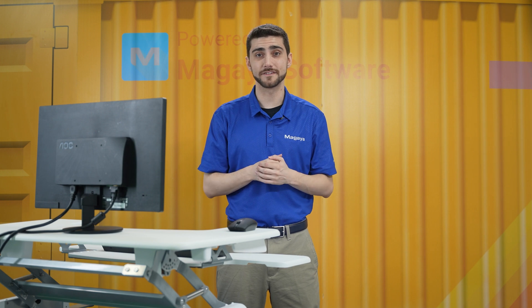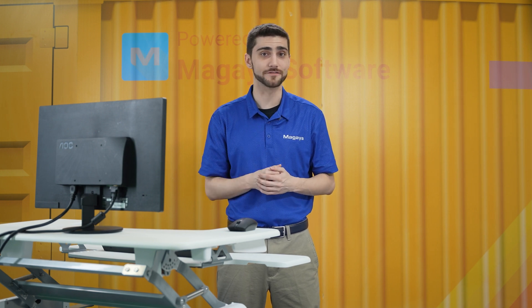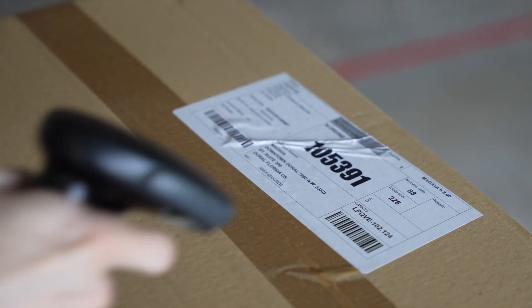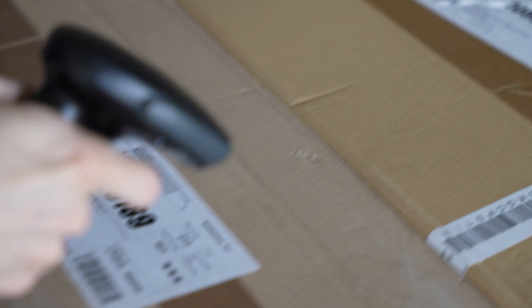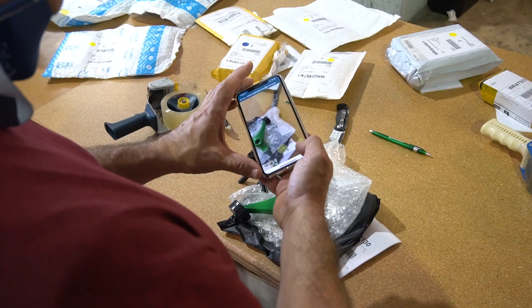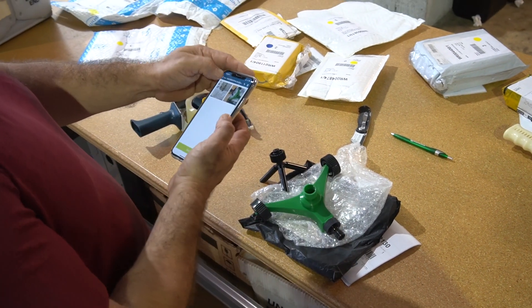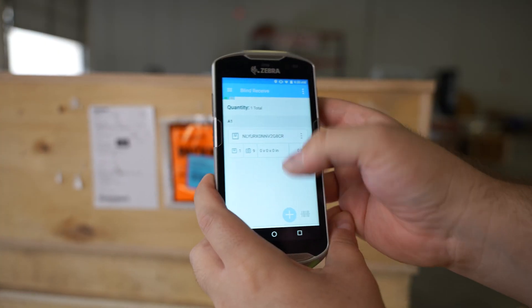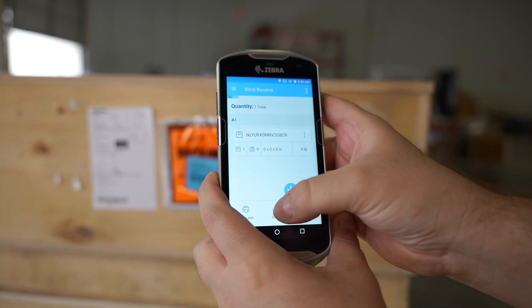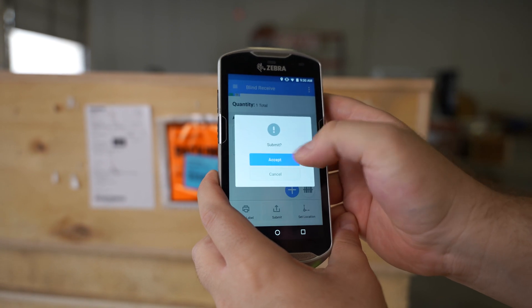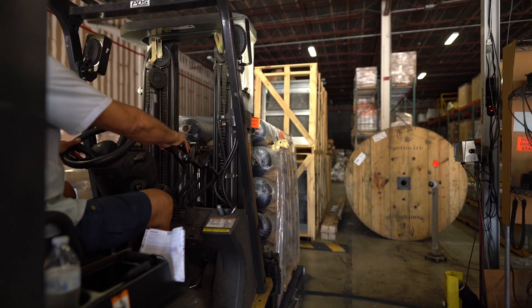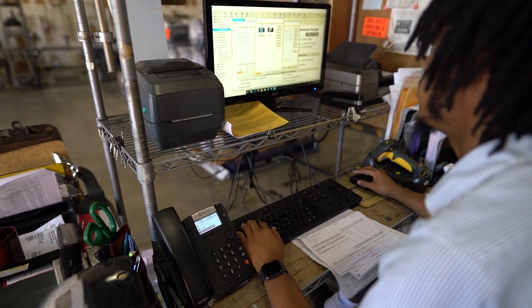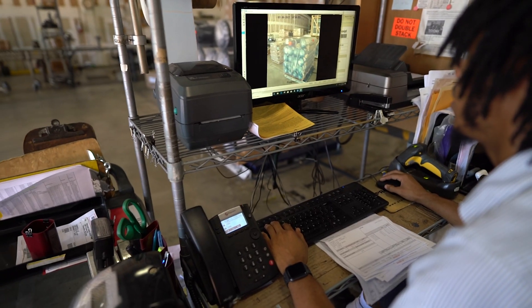For faster receipt of items, Magaya has these options available: you can scan barcodes with a linear barcode scanner, add photos with the Binder app, use the Flow WMS app, or add a dimensioner to get photos, weight, and dimensions instantly.